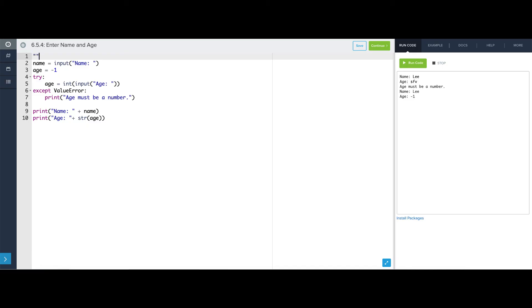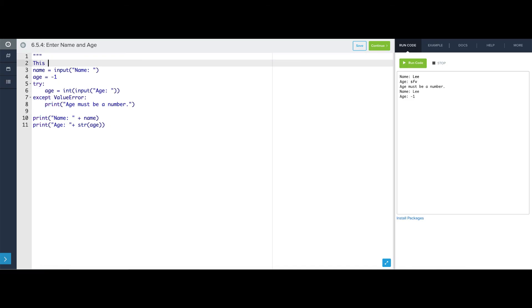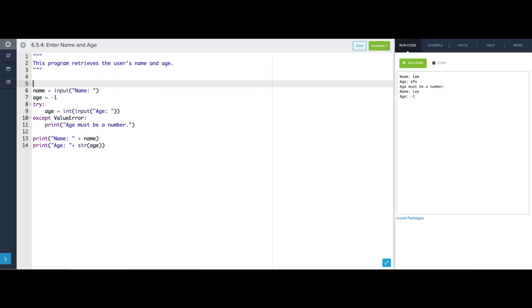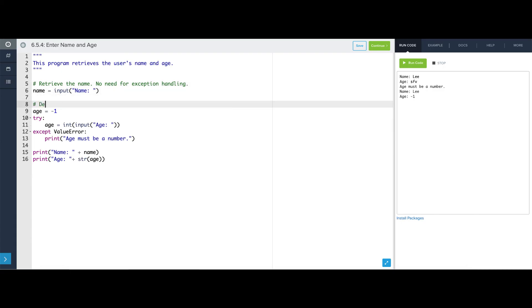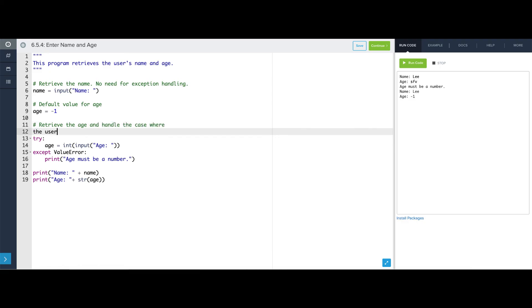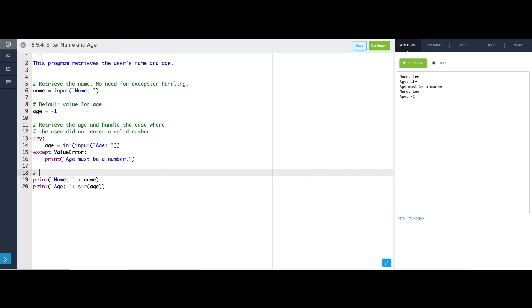This program retrieves the user's name and age. Retrieve the name, no need for exception handling. Here we'll say default value for age. Retrieve the age and handle case where the user does not enter a valid number, and then finally print name and age. So let's practice.